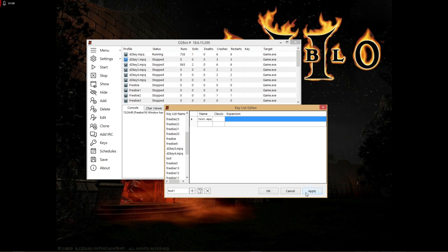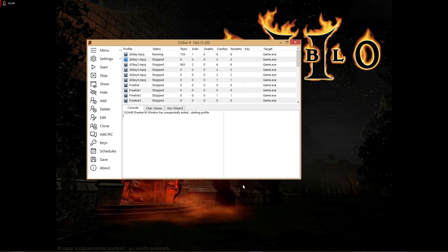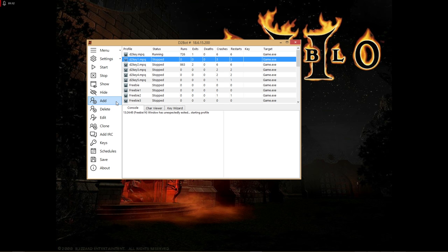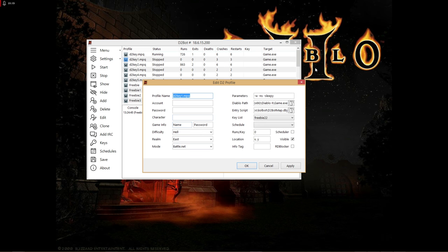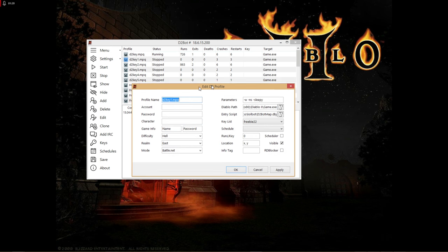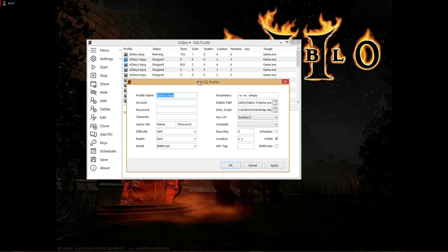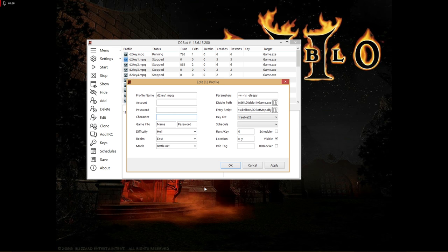Once that's done, hit apply then okay. Now we'll make a new profile. Click the add button, which brings up a dialog similar to this. Add the profile name, account, password, character - all the basic info I've covered before.